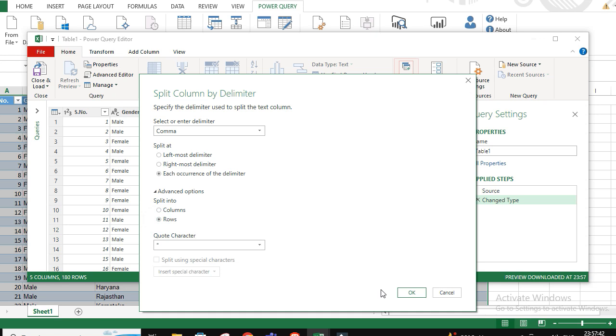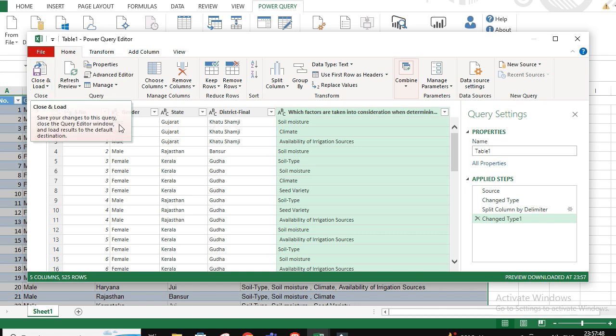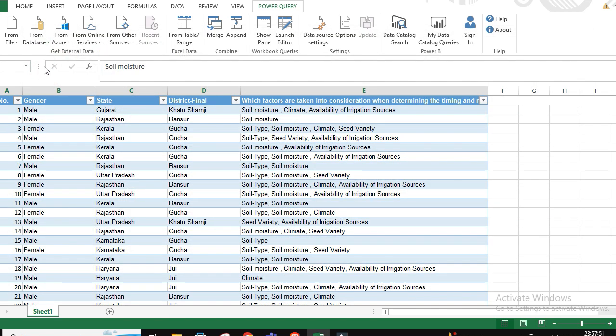We want the rows, and now we have our data here. All you need to do is just close and load the data.